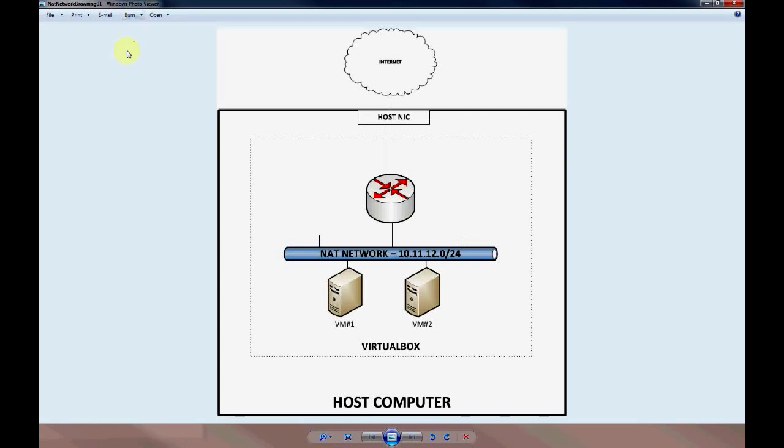Now we'll touch on NAT network and how to connect a VirtualBox virtual machine to a NAT network. The purpose of a NAT network is to connect a virtual machine to the NAT network shown here.